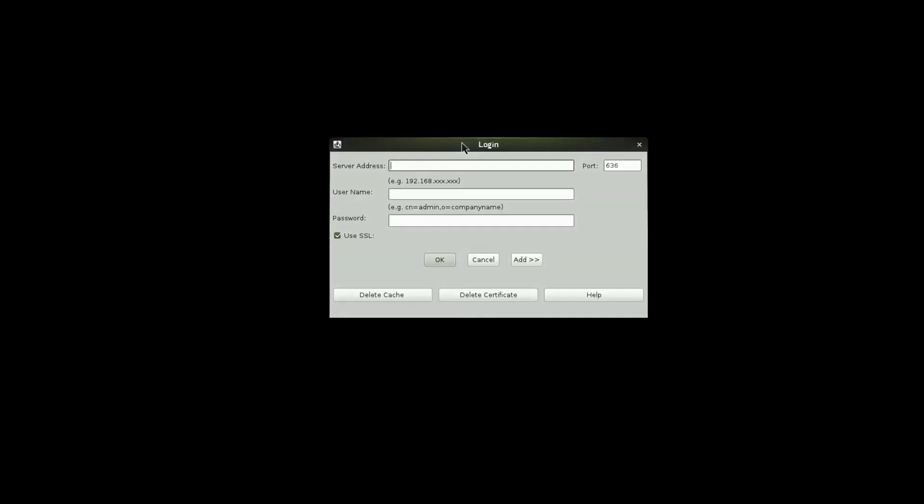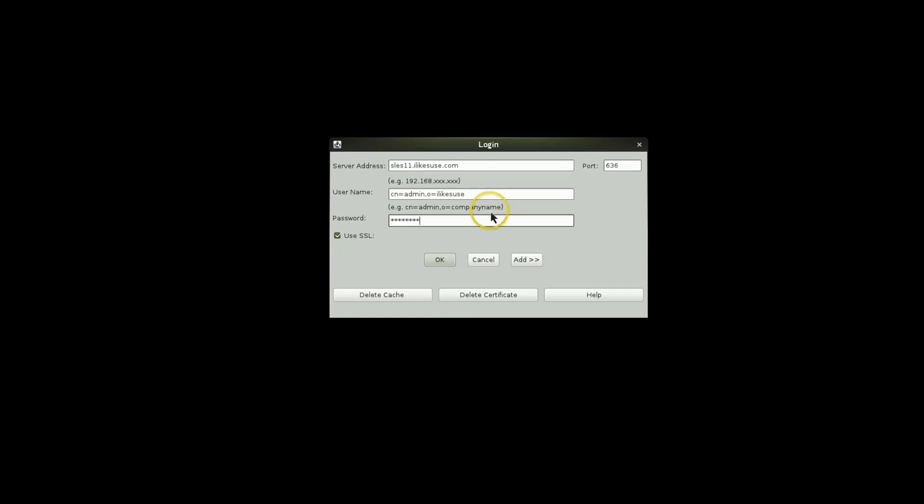Okay, so when you install the actual DNS DHCP Java management console and launch it, you'll see a screen similar to this. What I'm going to do is put in my IP address or DNS name. Port 636 is fine. CN equals admin. Use SSL is fine. And I'll go ahead and click OK. And this should log into my server.